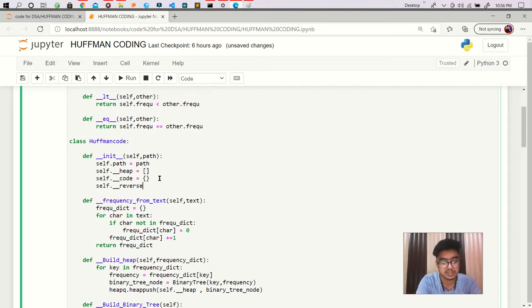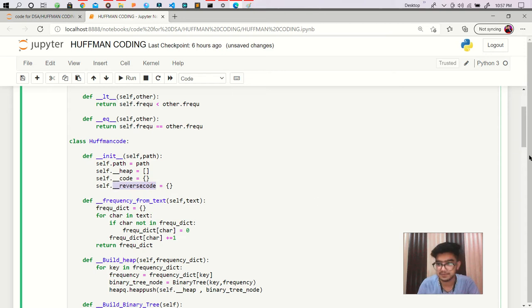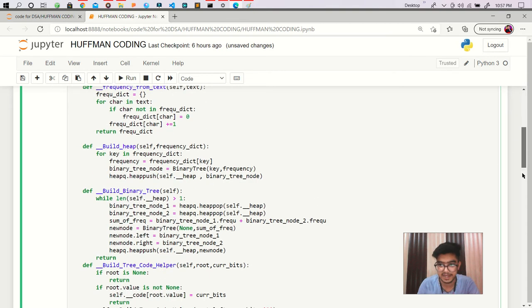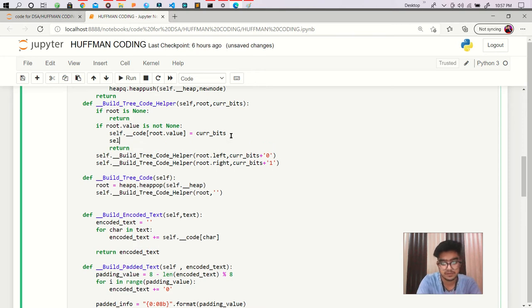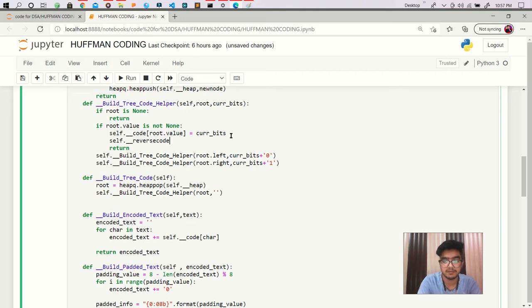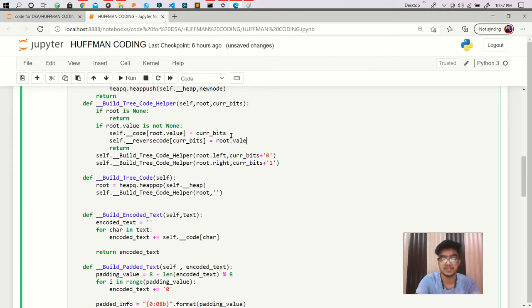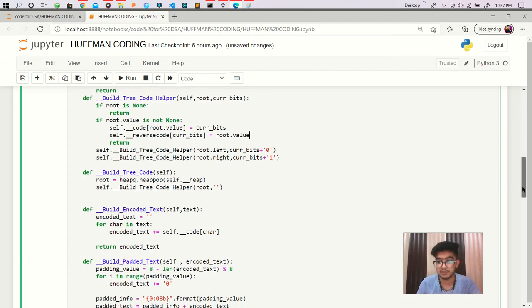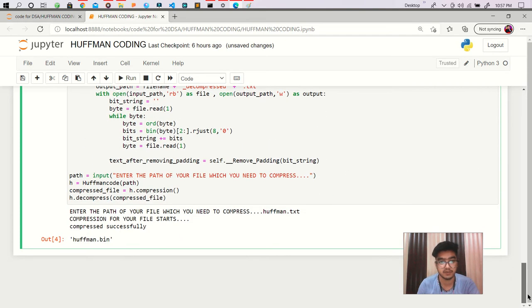Reverse code and we simply go there. We are passing here current bits equal to the root.value. That is good. Now we have to create a new function for decode text. So what we are doing so far.